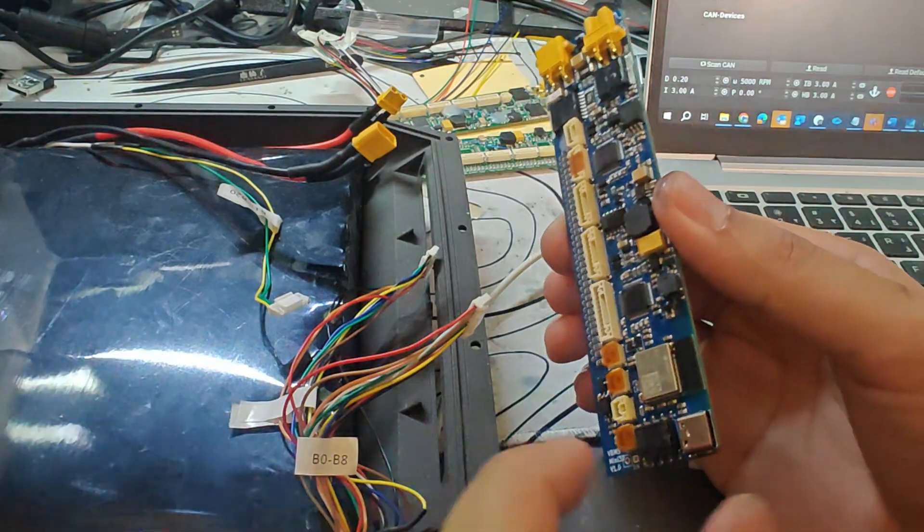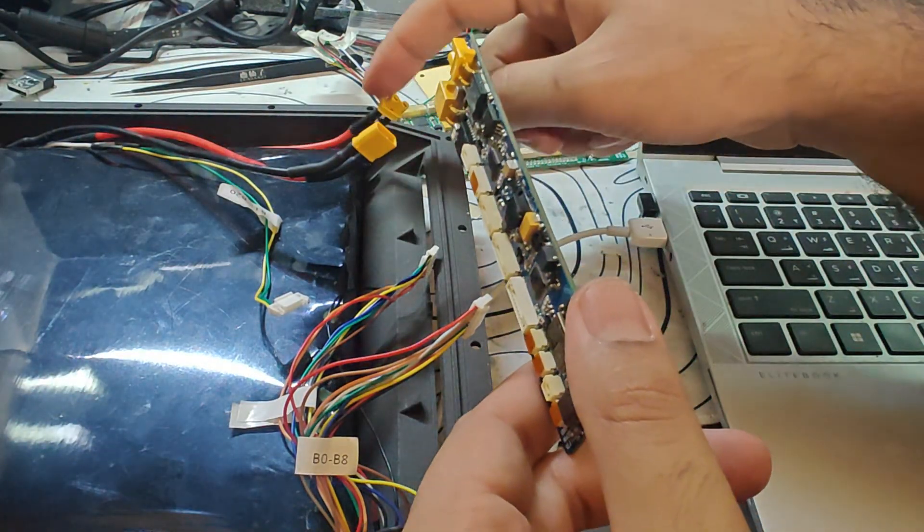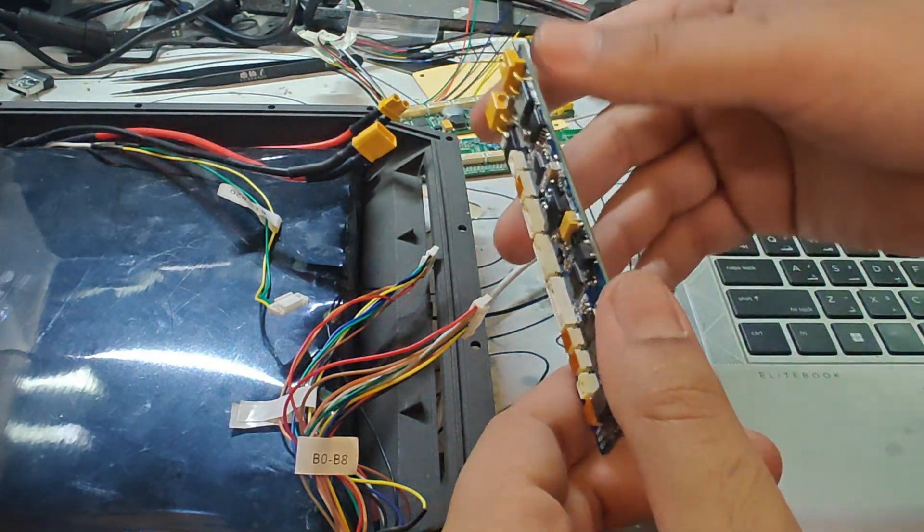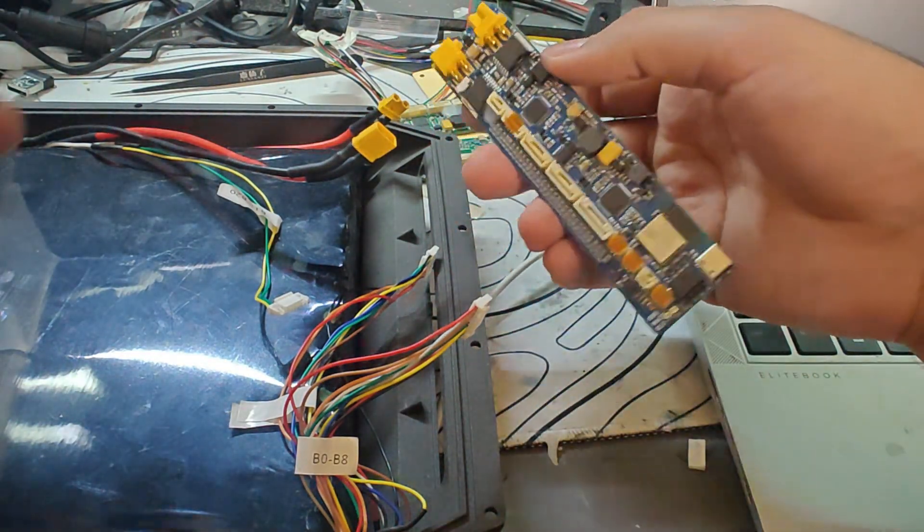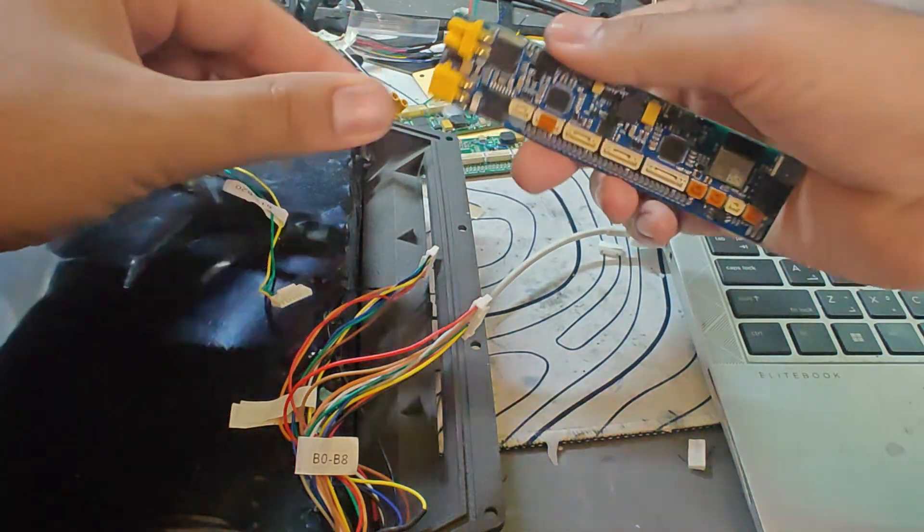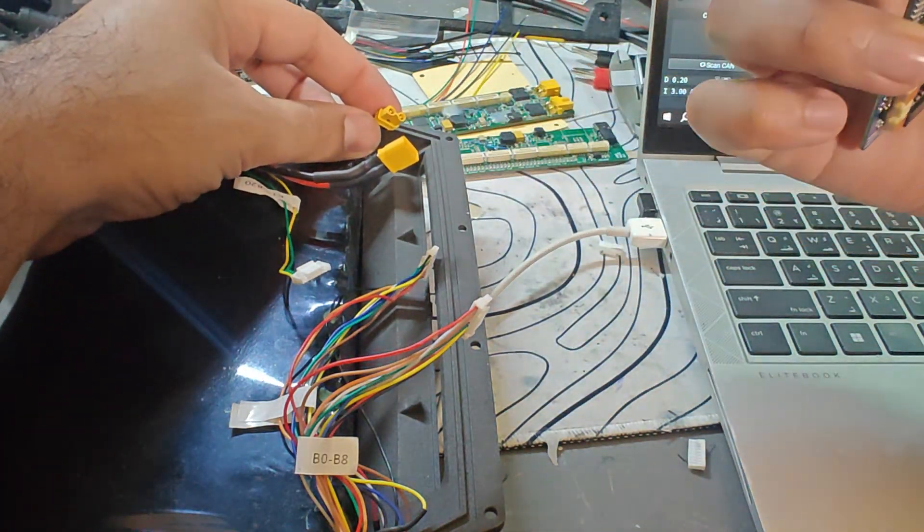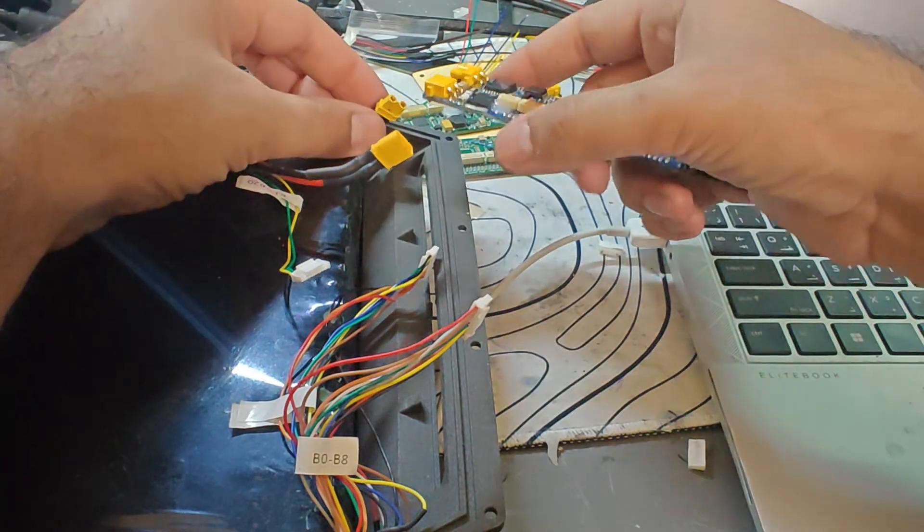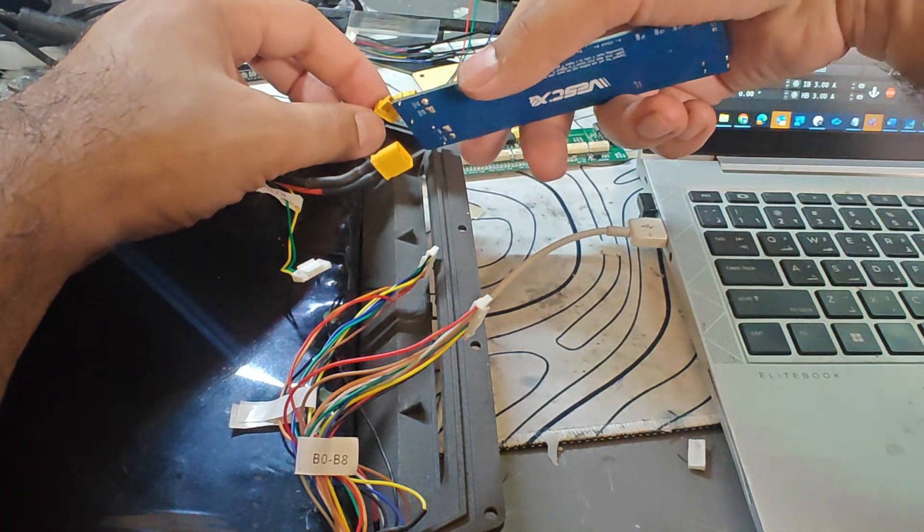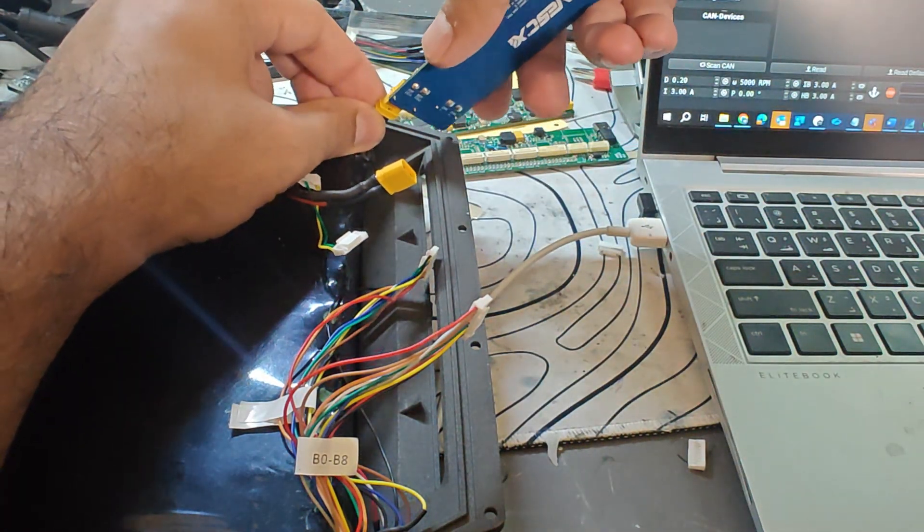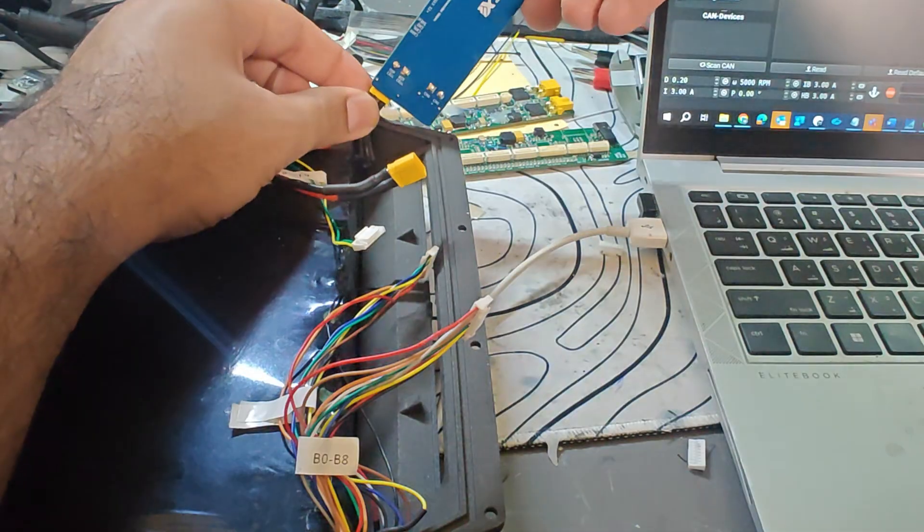We're going to make sure the polarity is correct and I'm going to connect the positive and negative to the battery. Okay now high voltage is connected to the BMS.